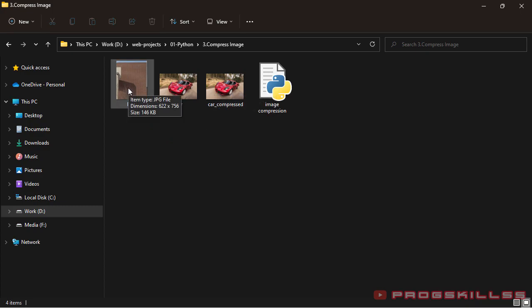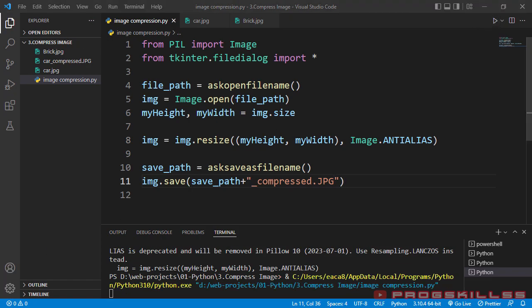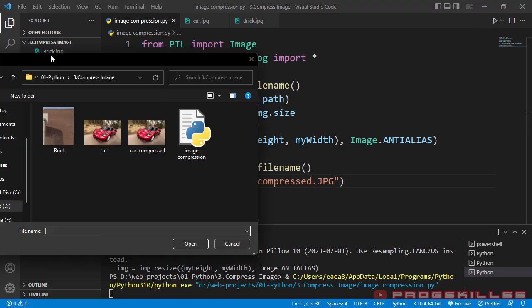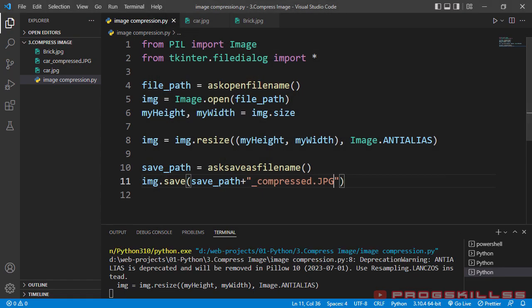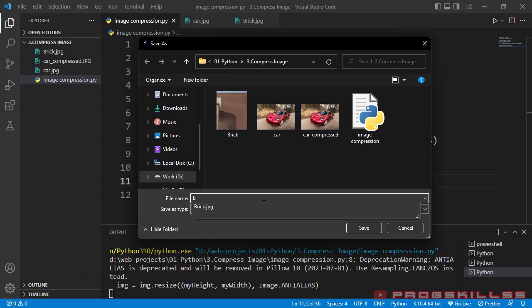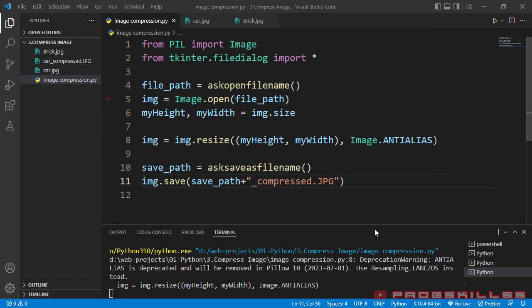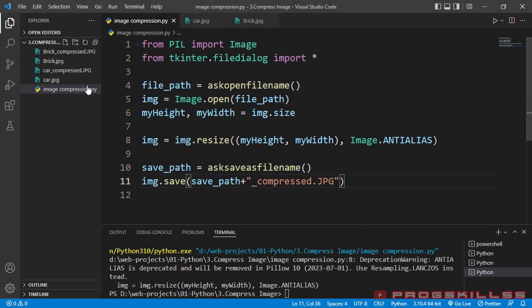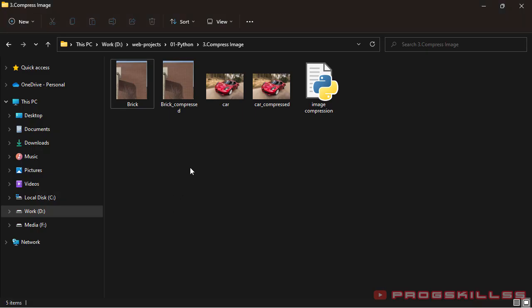Now let's compress this one, which is a smaller image. As you can see, 146 kilobyte. Let's go through the code. I run it again. And here, I choose this one. I open it. And finally, I write the name, brick, and hit save button. Look at here. Yeah. Brick, underline, compress dot jpg is here.